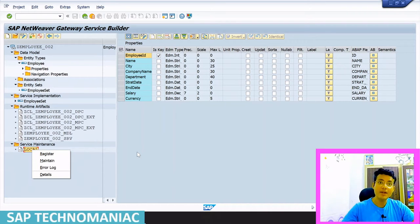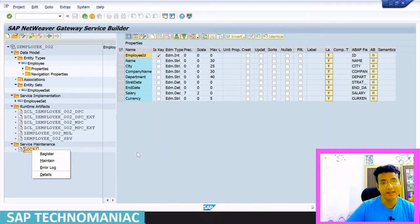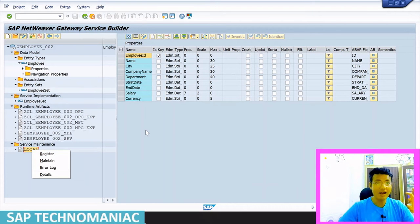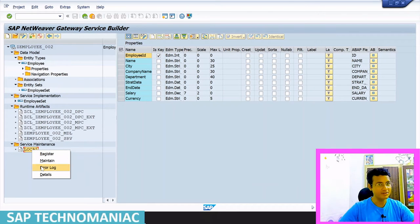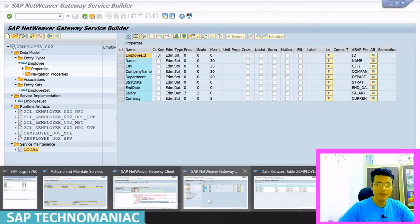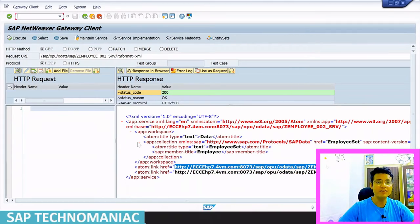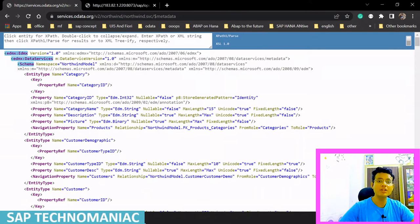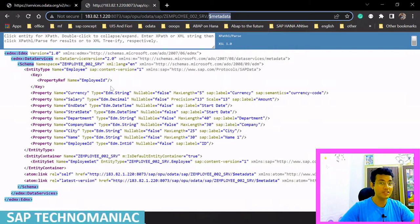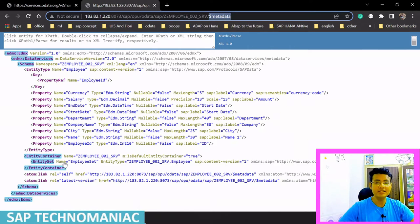In my last video, what we did — we accessed the data through the browser. We saw the metadata and compared it with Northwind, how the metadata got displayed. In the same way, we also saw our employee entity set and entity type data in metadata format. It was giving all the characteristics. We also tried to access the data — always we access the data using entity set name, not entity type name.